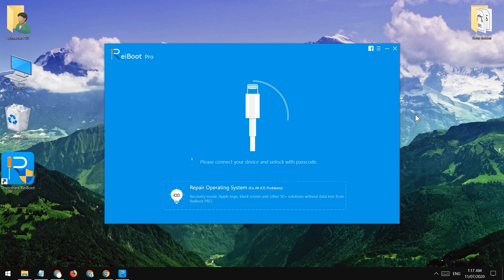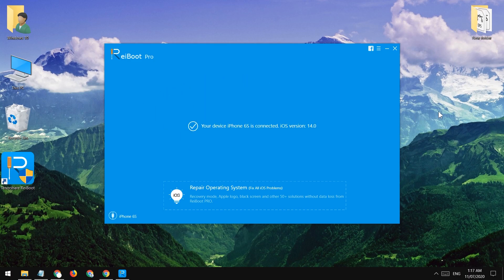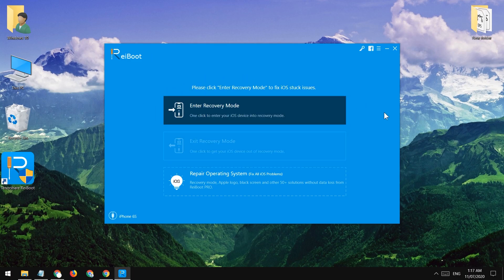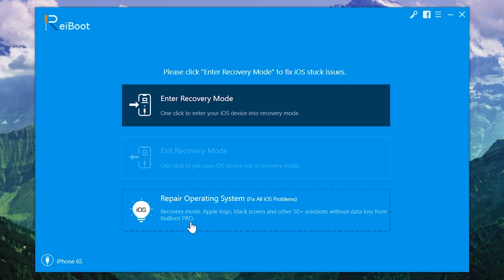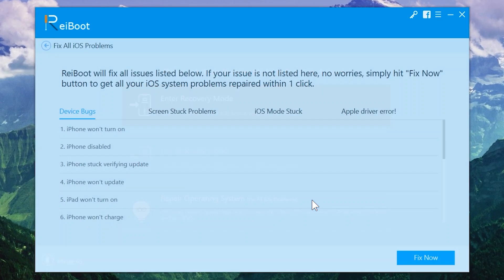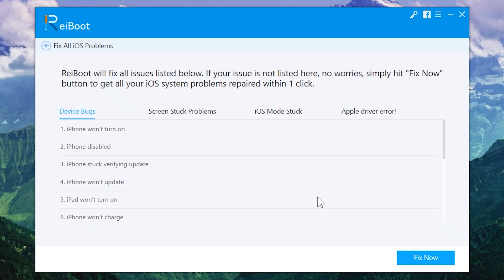Alright, the software is installed. Now let's connect the phone to the PC to start fixing our iPhone. If you see here, this software can be used to fix a lot of problems of iPhones, iPads, iPods. It's a big list of issues in Apple devices. This is a very nice software and easy to use.